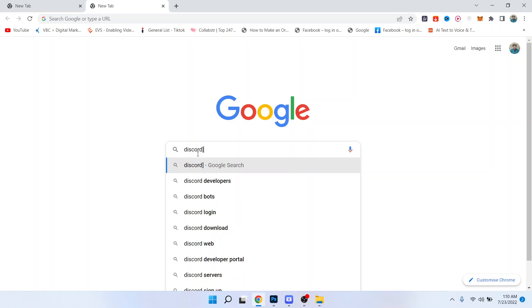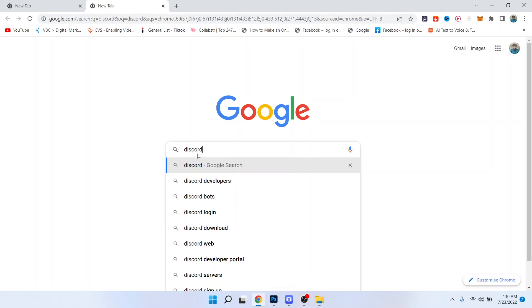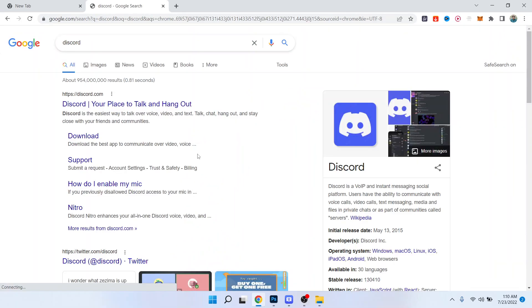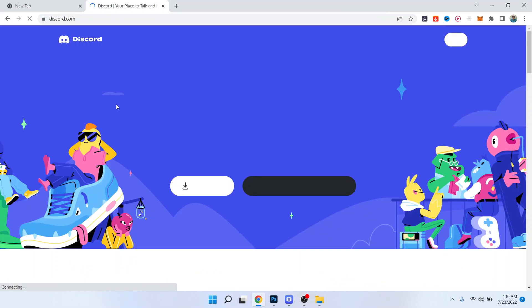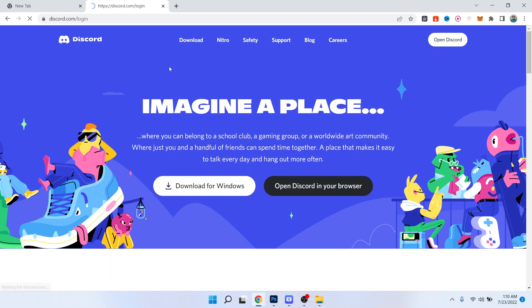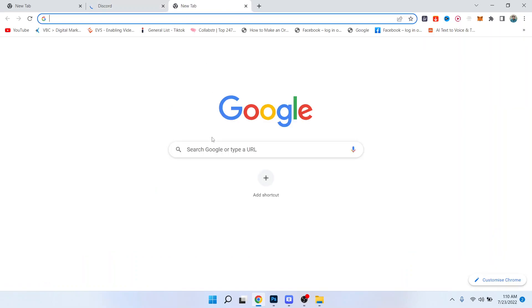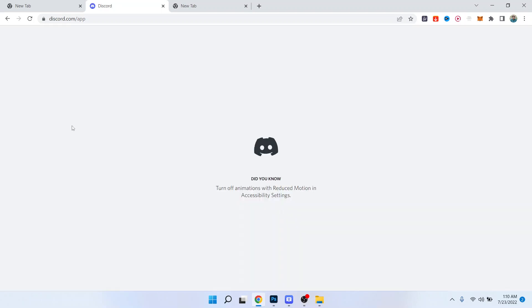So the first step, you need to open Discord. Once you open Discord, here you need to login into your account and click on open Discord.